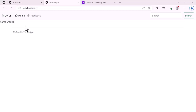Hi everyone and welcome to this part. We are going to design the home page, or the welcome page. For this page we have already created a component and named it the home component.